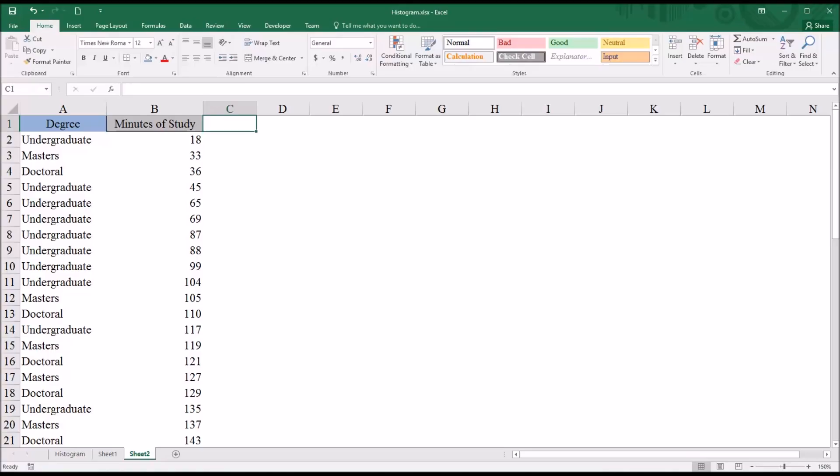Hello, this is Dr. Ghande. Welcome to my video on creating a histogram using Microsoft Excel. For this demonstration, I'll be using Microsoft Excel 2016, which has a built-in chart for histogram. In earlier versions of Excel, there is a way to create a histogram, and I cover that in another video.